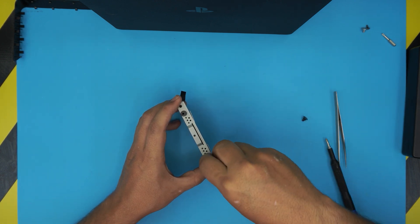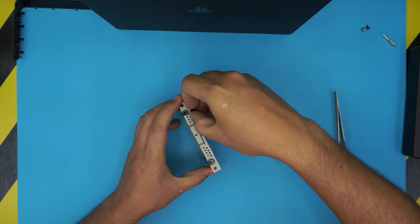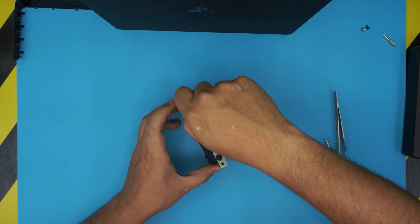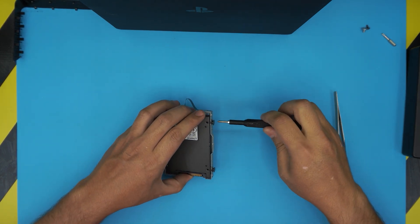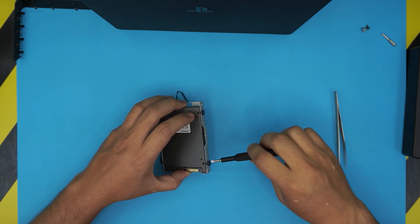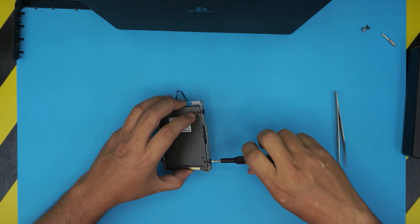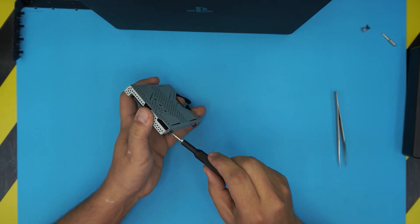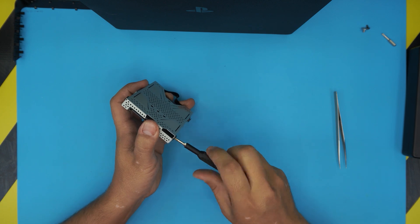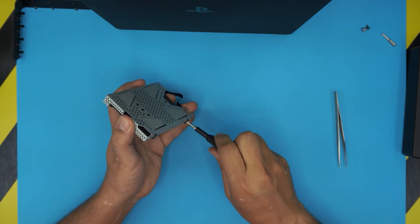Alright, now we can use the screwdriver and tighten up the screws. You don't need to tighten them too much, just firmly, just make sure it goes all the way in.